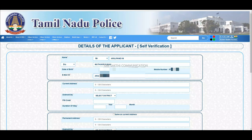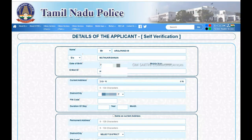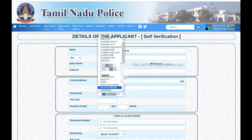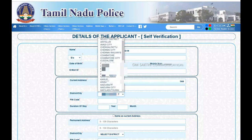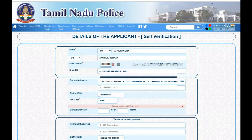Now type in the address. We will check the address field, type the full address, and select from the list. Then we will select the pin code from the options available.